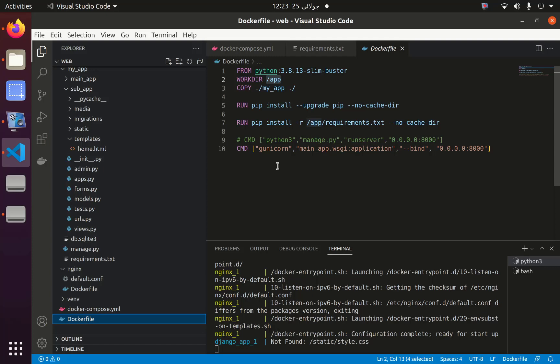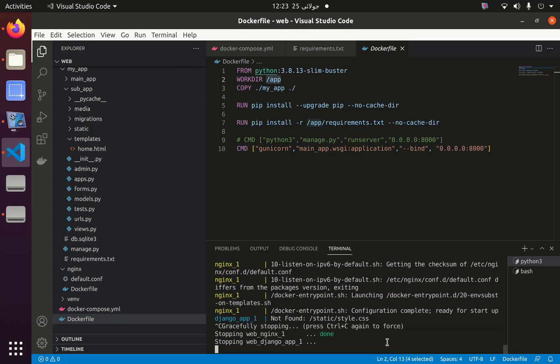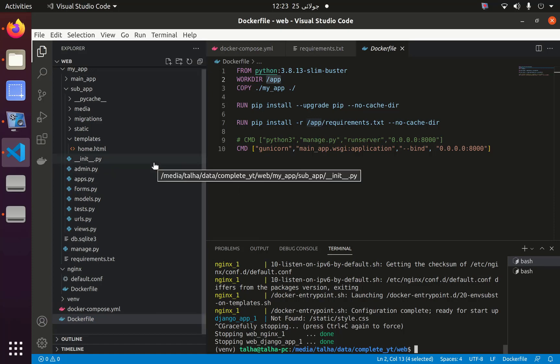Now we need to do one more thing. We need to define environment variables. Why do we want environment variables? Because when you push your code to GitHub, you don't want everyone to see your secret key and things like that - your settings. That is why you need to define an environment variable.